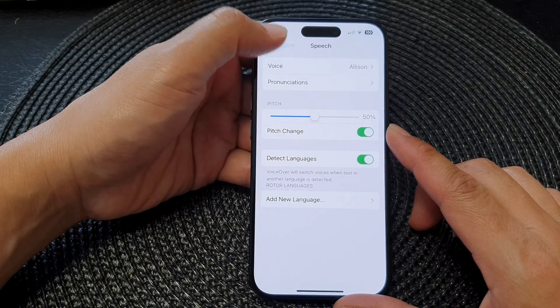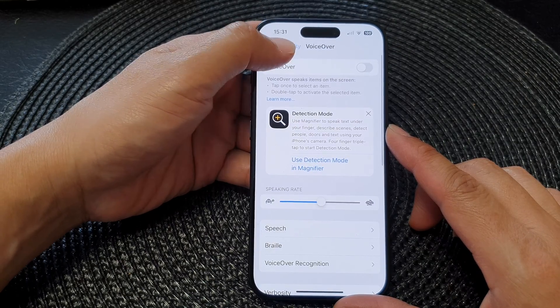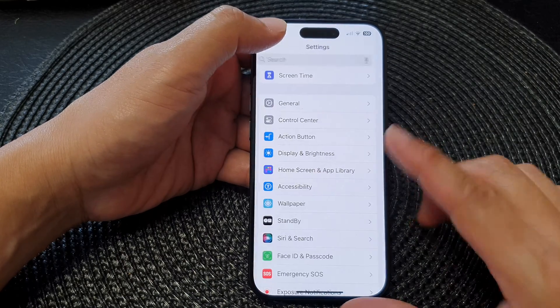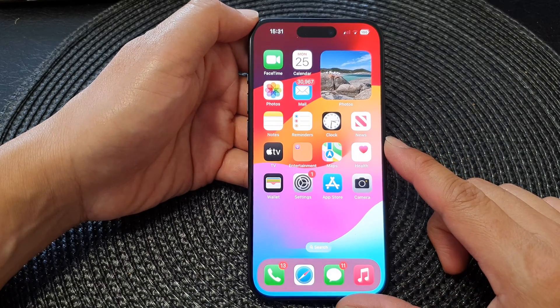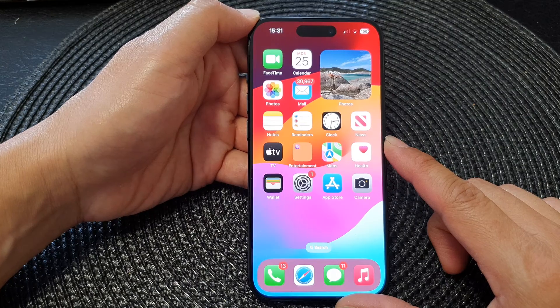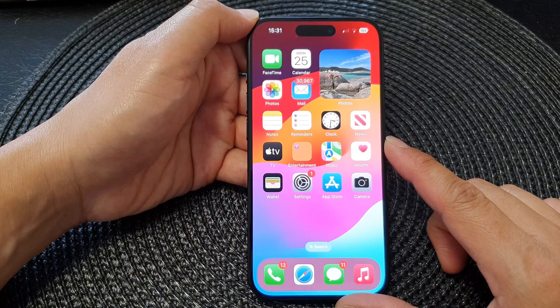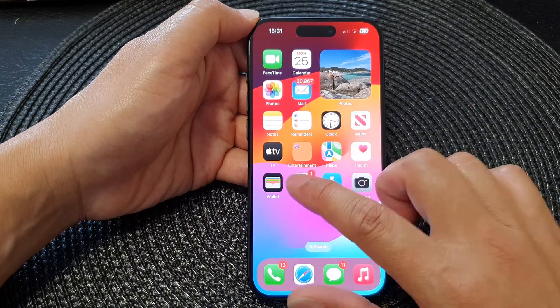First, let's go back to the home screen by swiping up at the bottom of the screen. From the home screen, tap on Settings.